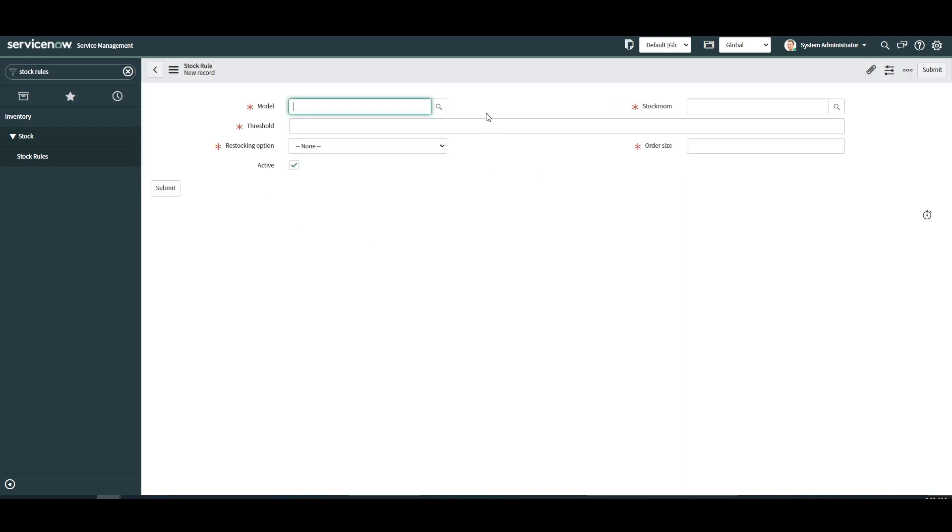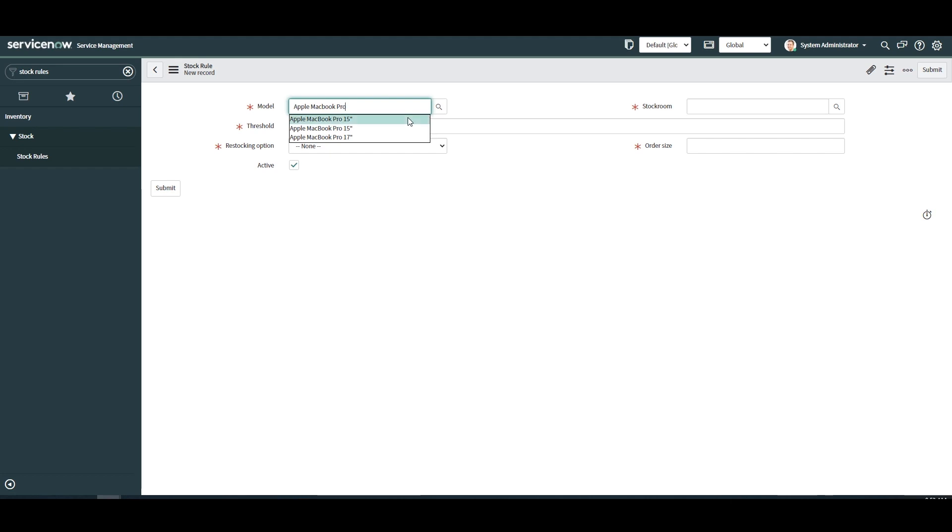The stock rule form will now load. In the first field model, this field allows you to select the model in which the stock rule applies to. In today's example we're going to select the Apple MacBook Pro 15-inch.